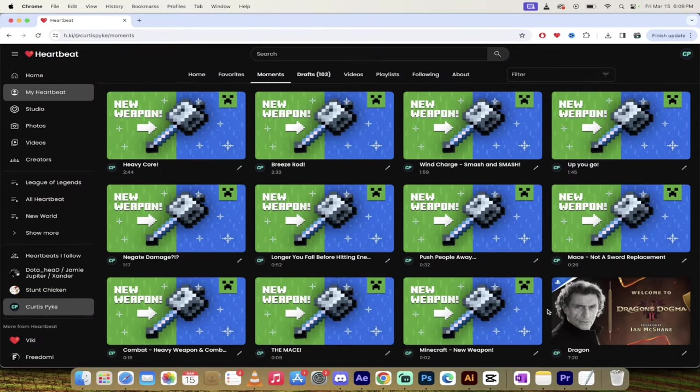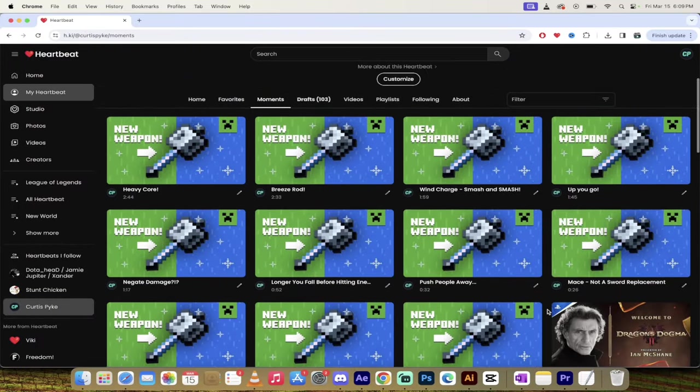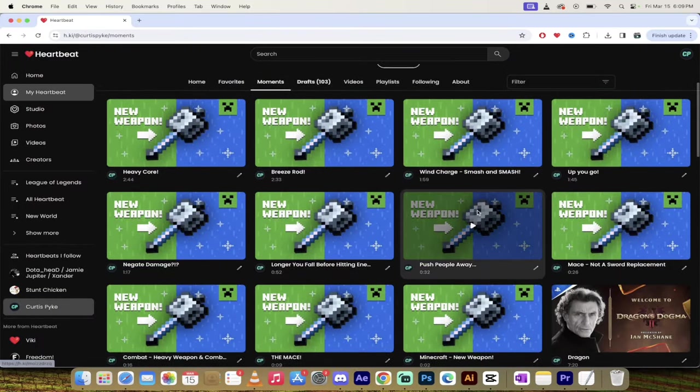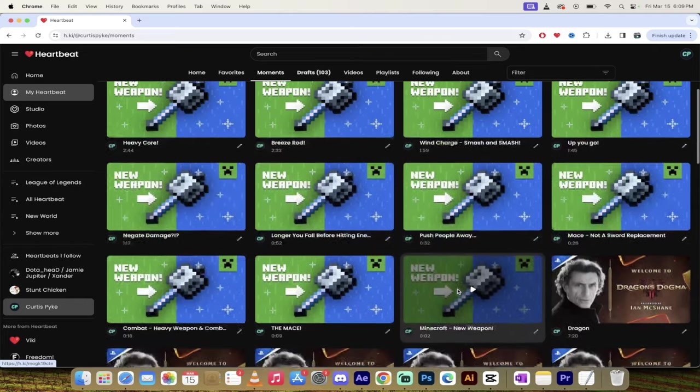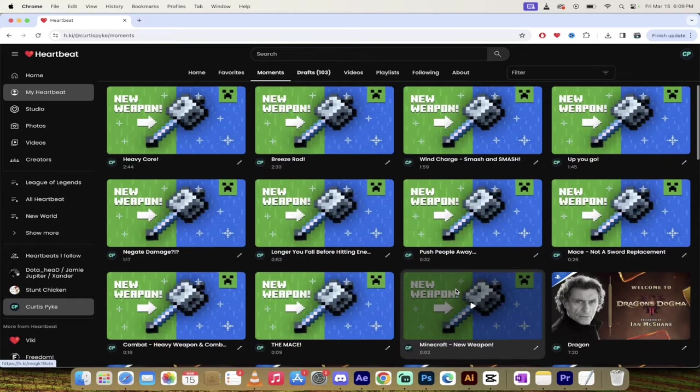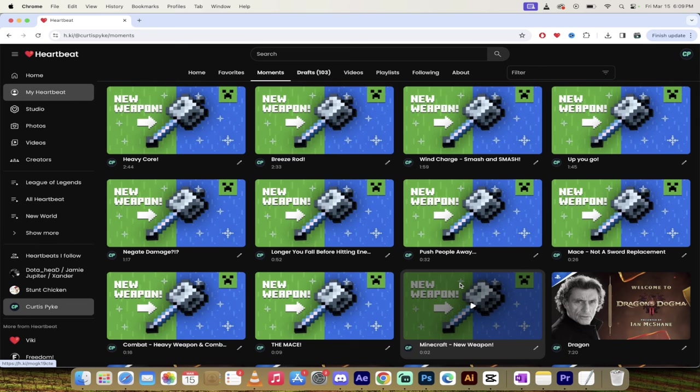Alright, here we go. So I am in the heartbeat tool and as you can see here, I've got a whole bunch of moments chosen from the new Minecraft mace release. Let's dig in, take a look at the weapon, some of the things you can do with it. Follow along with me at HKI, link is in the description below. Let's go.